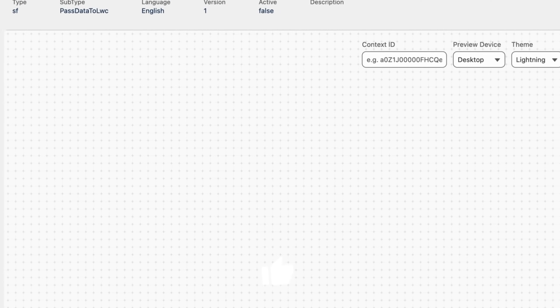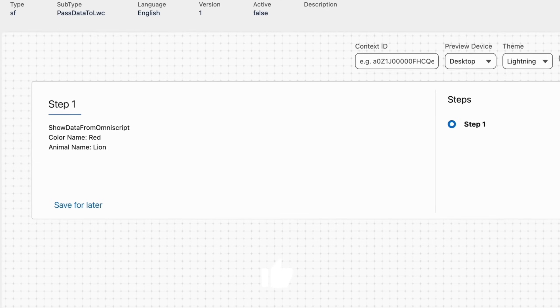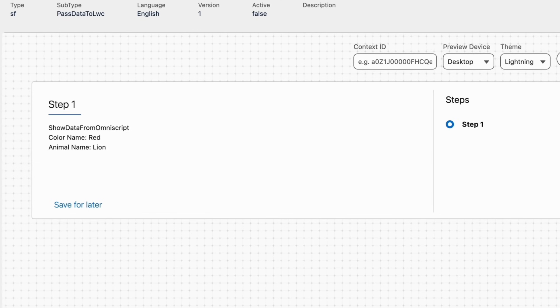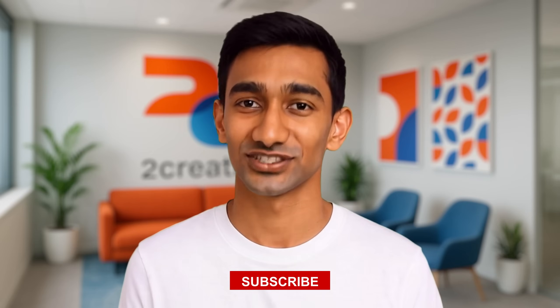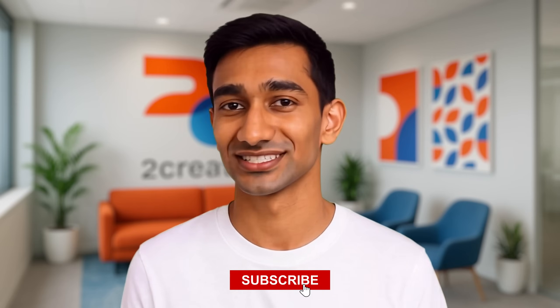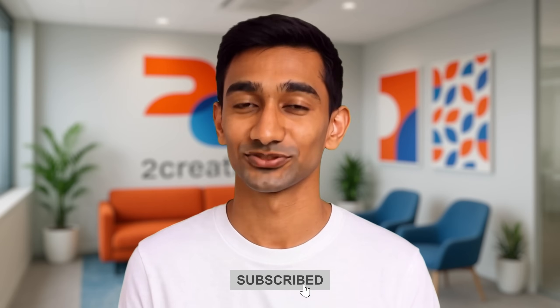That is all for this video. If you have any questions, please post it down in the comments. See you in the next video, thank you.